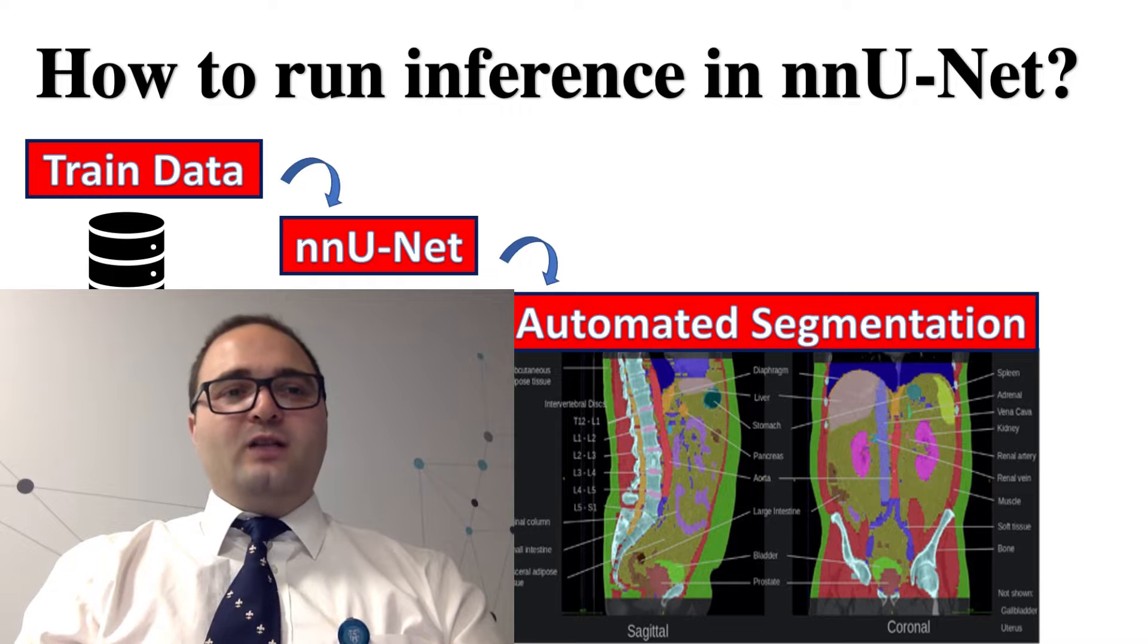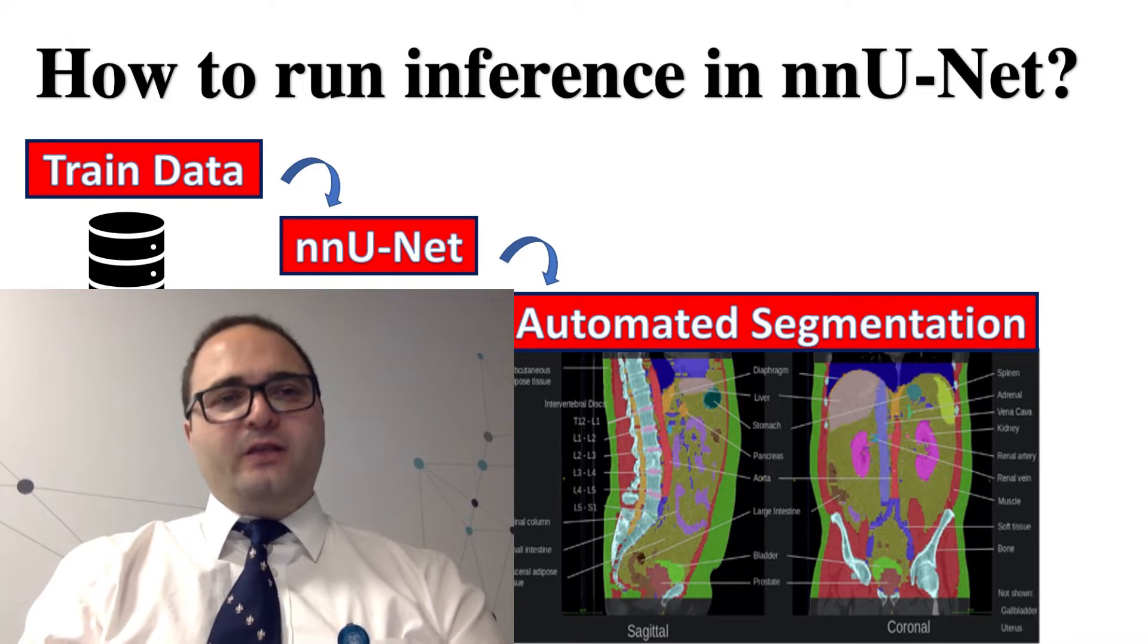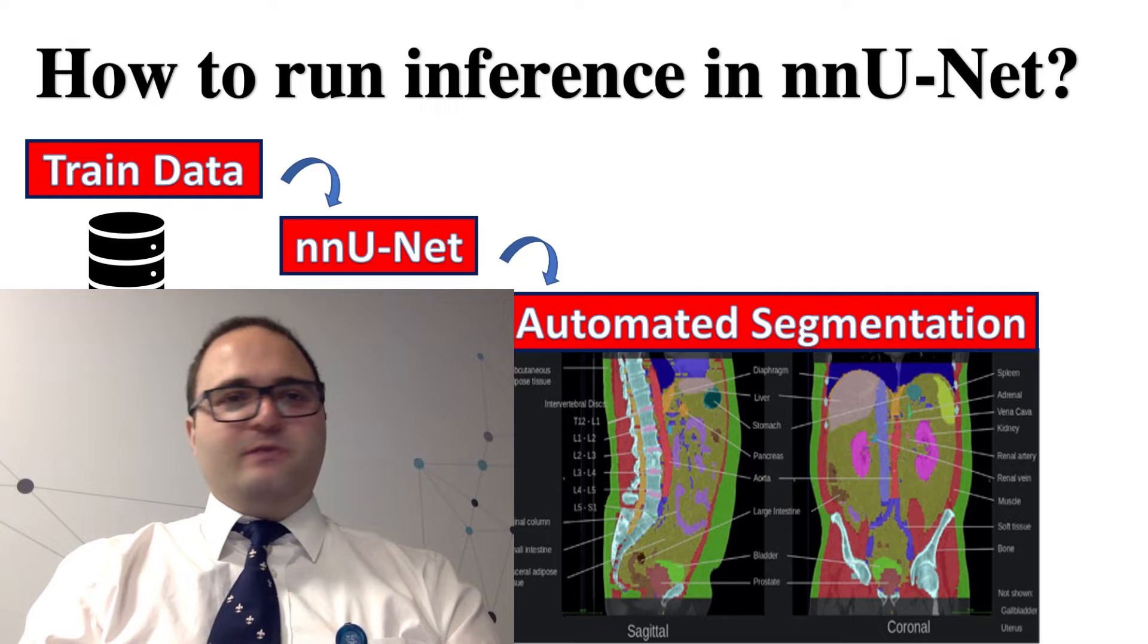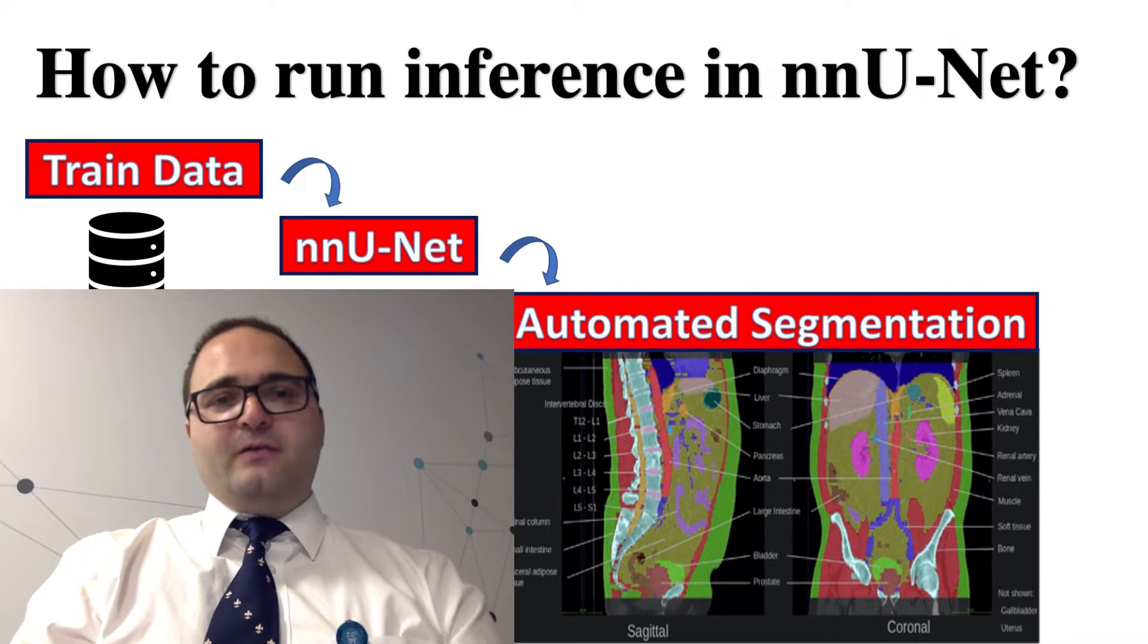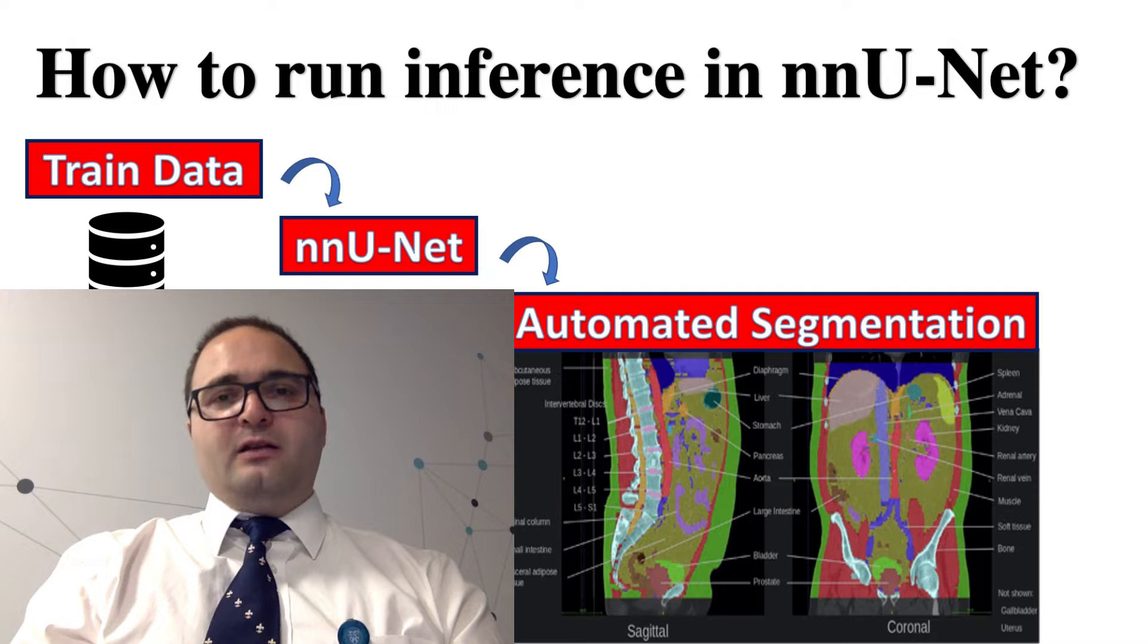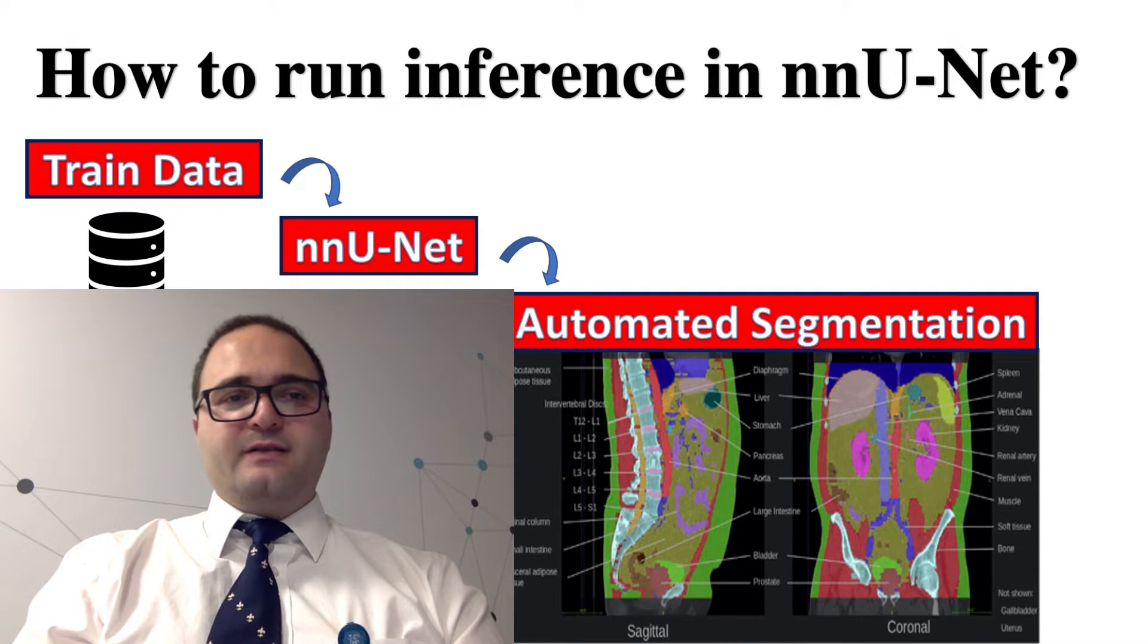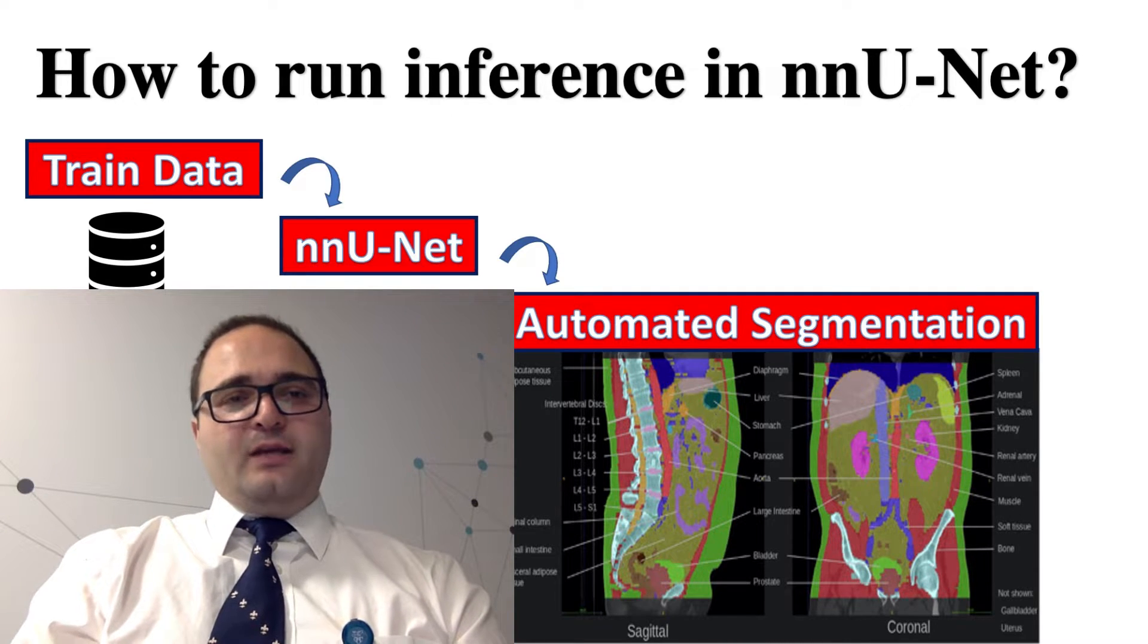Hi, and welcome to nnU-Net Tutorial. My name is Moeen Rasulinajot Musavi. I'm a Research Fellow for AI Lab here at Mayo Clinic, and together you and me are going to learn how to do inference using nnU-Net, which is a popular and reliable segmentation tool for medical image datasets.